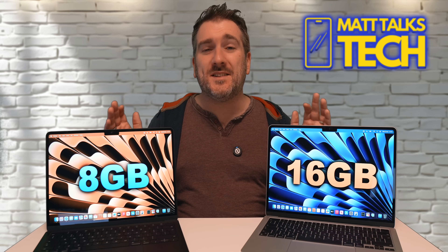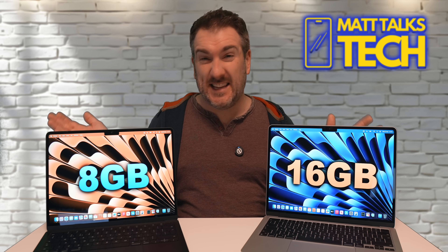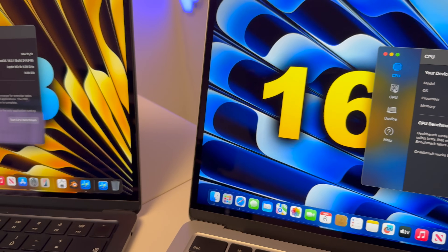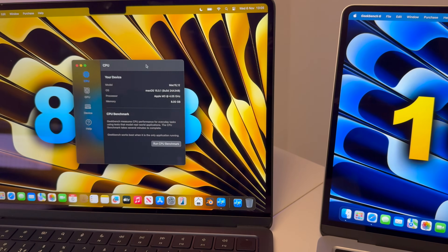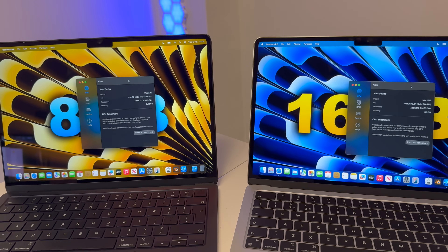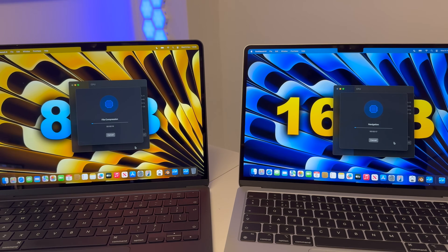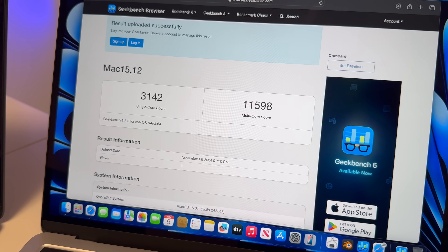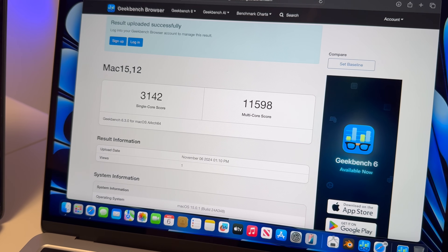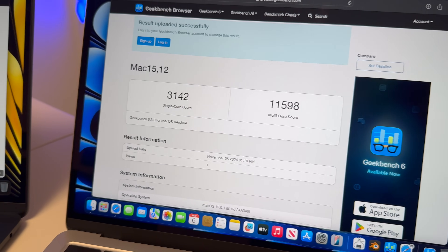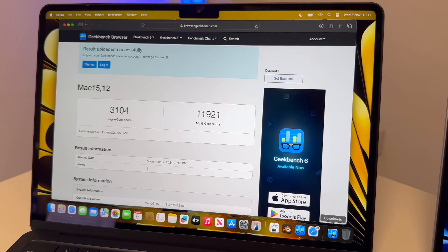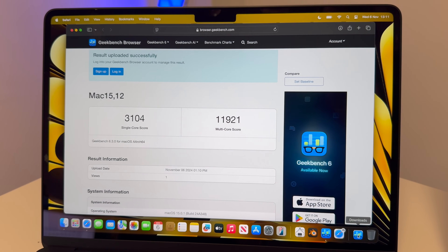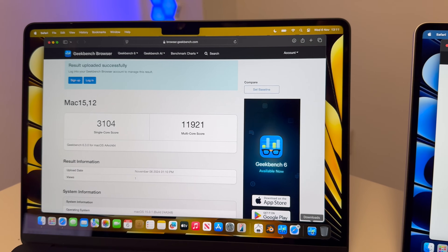Next up is Geekbench CPU to see if extra RAM makes any difference. Personally I didn't expect much difference here. Both machines are running the test simultaneously. The 16GB model scored 3142 single-core and 11,598 multi-core, while the 8GB model scored 3104 single-core and 11,921 multi-core — actually faster on the 8GB model, which is unusual.